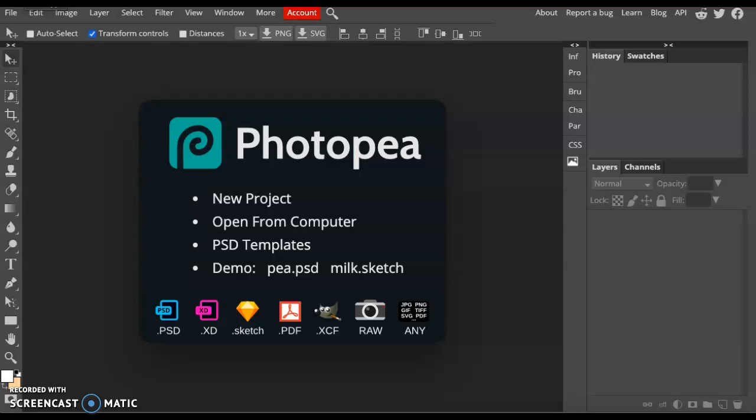Hey guys, today I'm going to show you how to create a low poly art piece in Photopea. Go ahead and open up Photopea on your computer and click New Project.